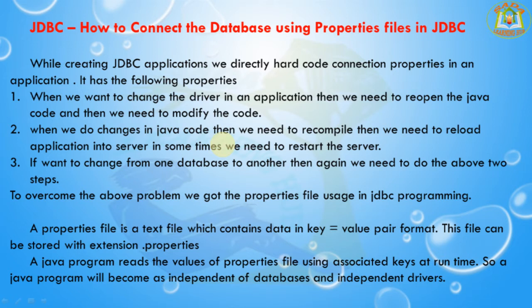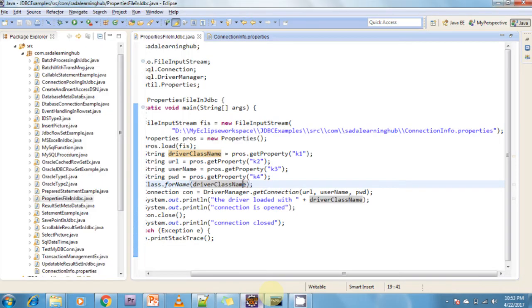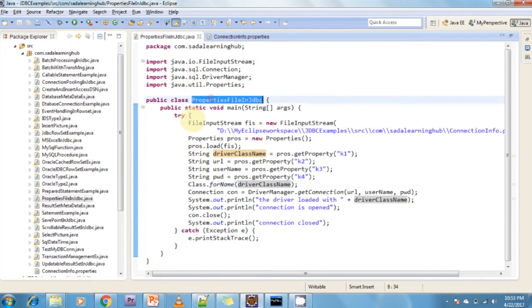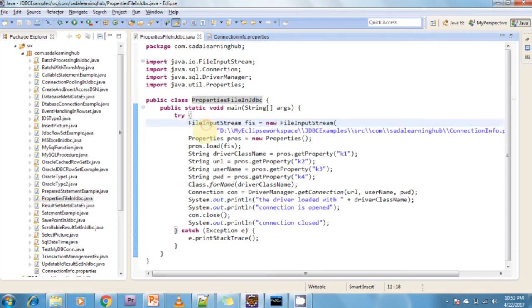After storing the properties file data into the Properties class object, we can read values one by one by calling the getProperty method. Let me show how the properties file works with a practical JDBC code example. I am creating a sample program called PropertiesFilesJDBCExample, reading the properties file using FileInputStream.